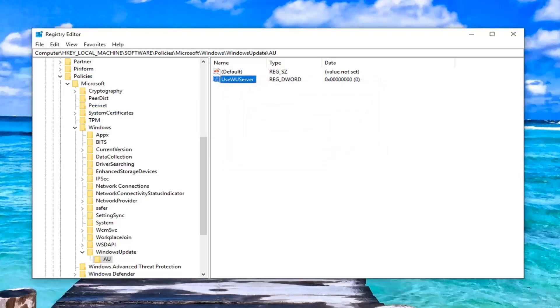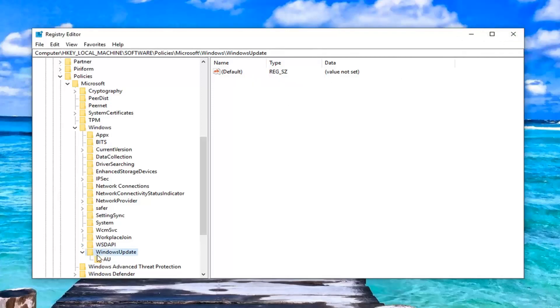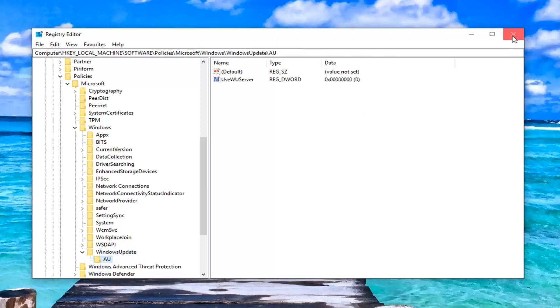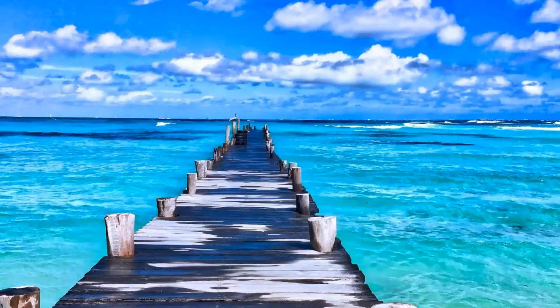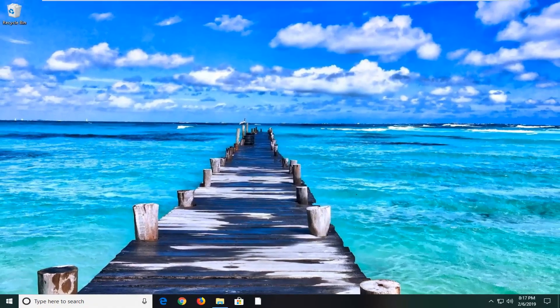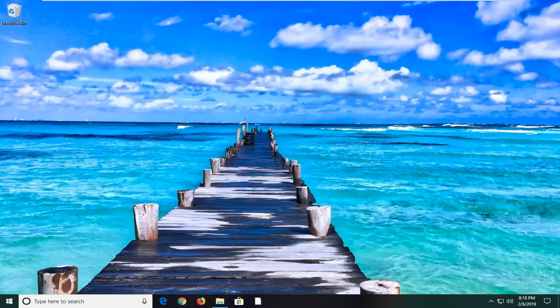Once you're done with that, you should be able to just close out of the registry editor. Again, if you didn't see the Windows Update folder or the AU like I showed you guys, just create it. It's very simple. You can rewatch the video a hundred times if you want to. So close out of the registry editor, restart your computer, and hopefully that should be able to resolve the problem.